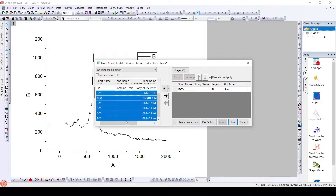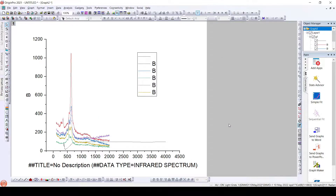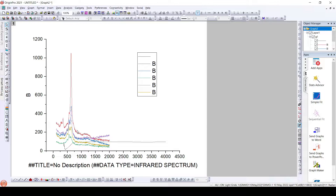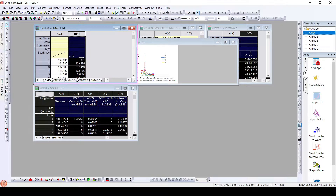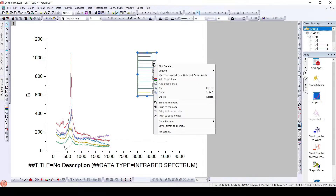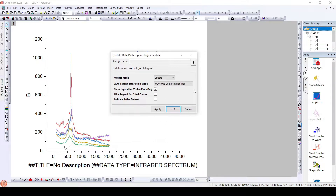Here we can see we have different sheets. This has nothing to do with the legend itself, but here we have the legend. What we can do is change this legend to the sheet name, because we have different data and need to represent each individual dataset with the name of the file. Once we plot this, what we get is just 'b.' So instead of 'b,' we will have the sheet name. To do that, just right-click on this and go to 'Legend' → 'Update Legend.'